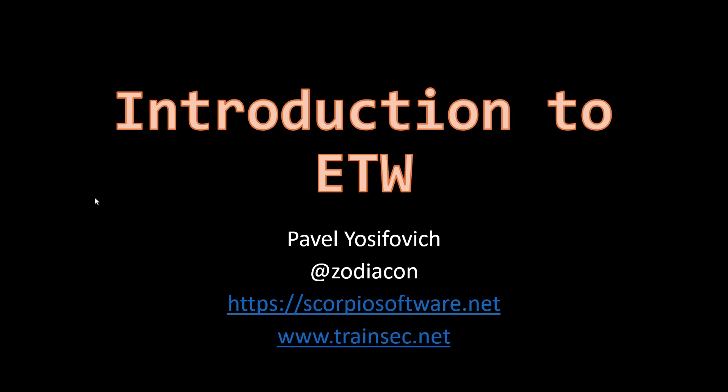Hi and welcome to this video about Event Tracing for Windows or ETW. This will be an introductory video to what ETW is and showing you some tools you can use to explore ETW further.